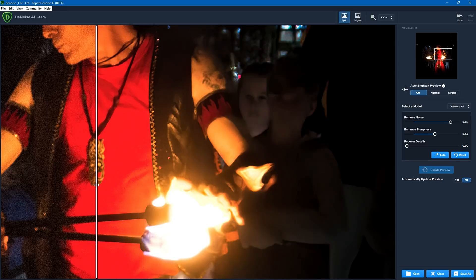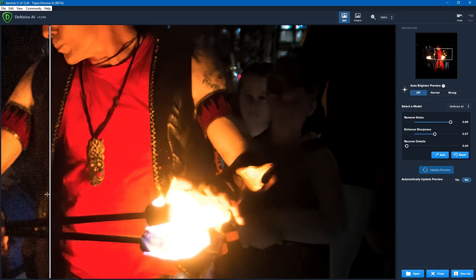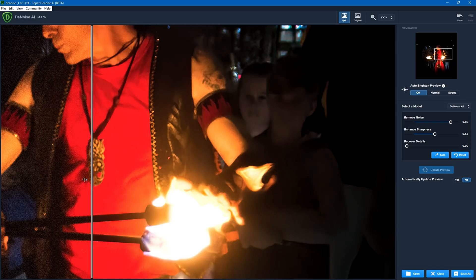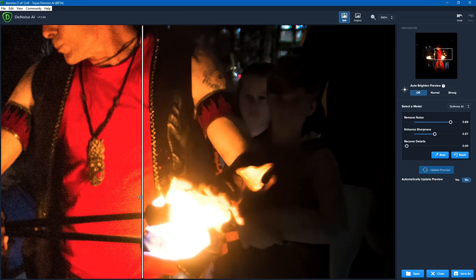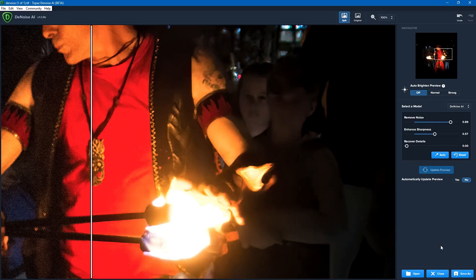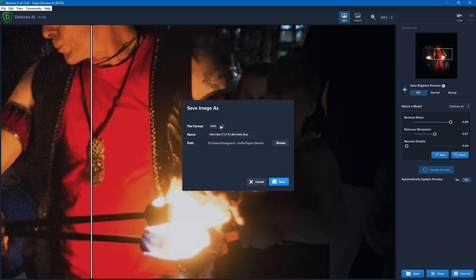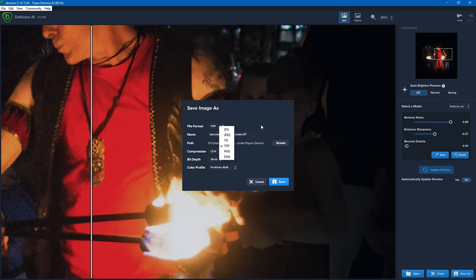One of the criticisms of a lot of denoise programs is that they effectively more or less reduce the clarity within a photo, and in doing so it removes the details. But I can see pretty well that that's not what's happening here. So if I'm happy with this photo, then what I want to do is go down to the bottom right and click on save as. In this case I'm going to save it as a TIFF just because that's what I had it as before, but you could change it to JPEG, PNG, DNG, whatever you need.